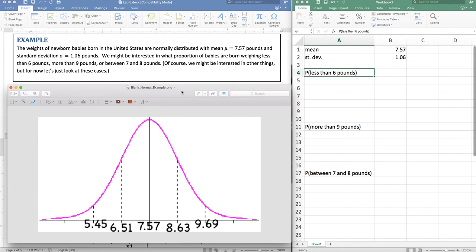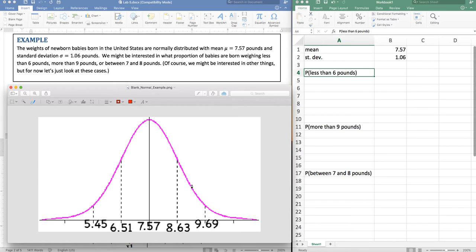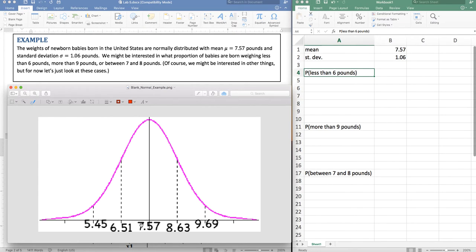Down here I have a normal distribution curve or a bell curve, also known as a Gaussian curve, labeled with the mean and one standard deviation up, two standard deviations up, one down and two down from the mean so that we can figure out what region we're truly interested in. So less than six pounds.